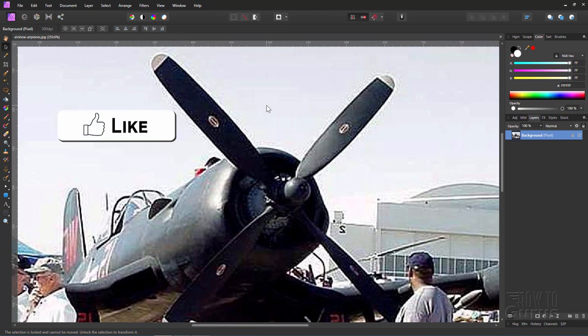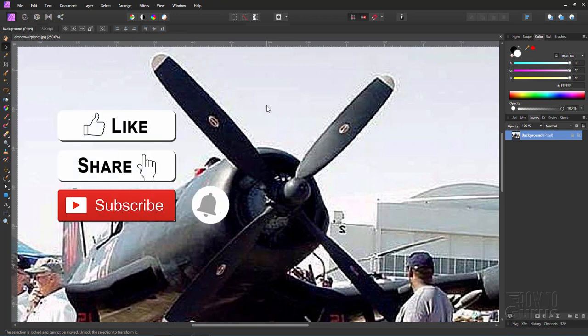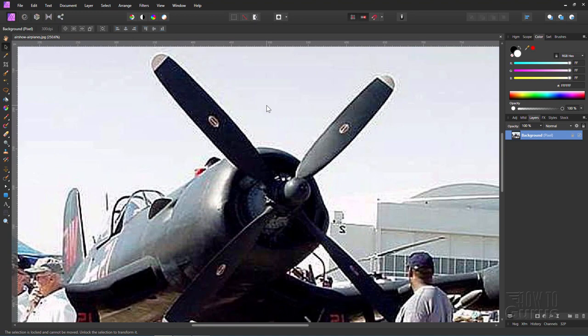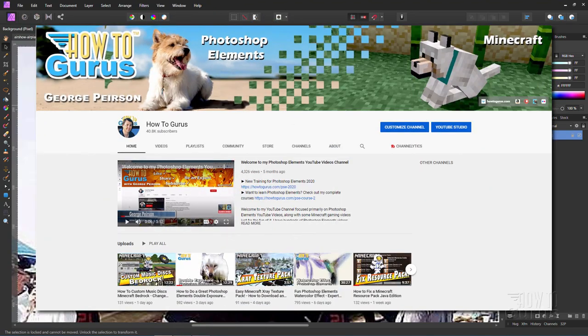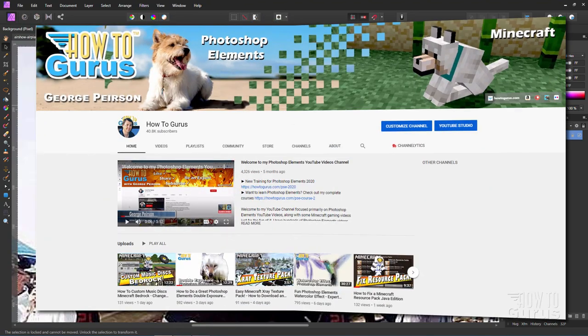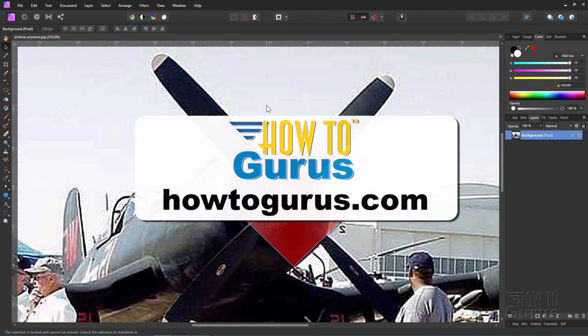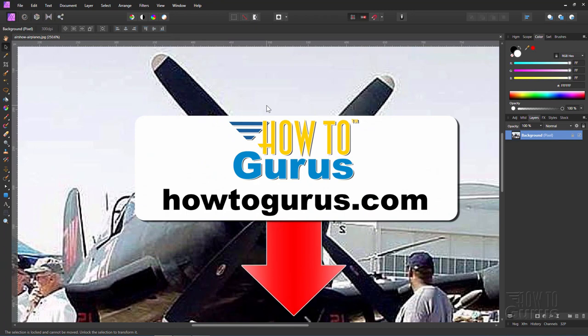Now if you like this video make sure you hit the like button, click on share, click on subscribe, check out my channel for more Affinity Photo videos and take a look at my complete training course for Affinity Photo. There's a link for that right down there in the description.